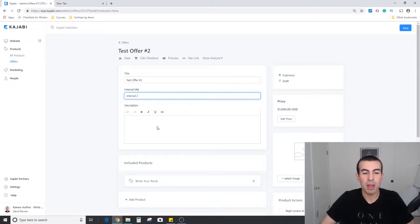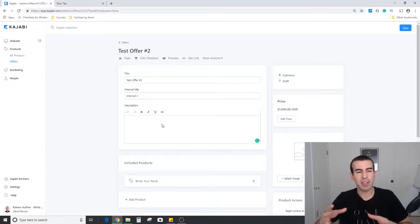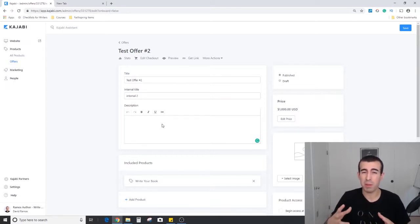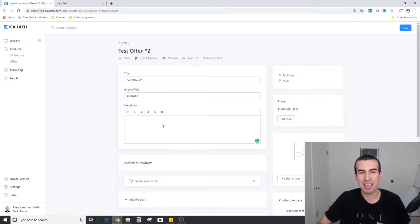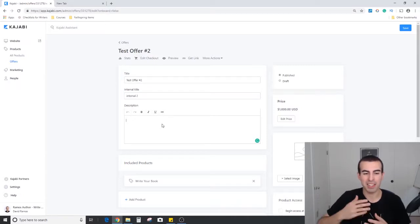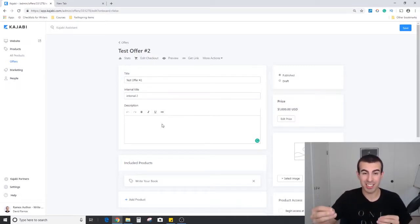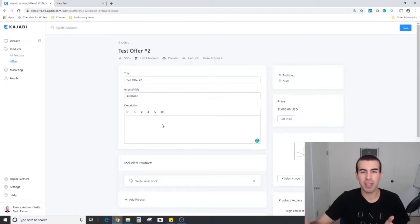Below that is a description. Within Kajabi, by the time they get to your offer they should pretty much already be sold. You just want them to hit the buy button. For my experience, I haven't really filled out the description too much. I've tried to keep it pretty short and succinct so people are just moving through the actions.